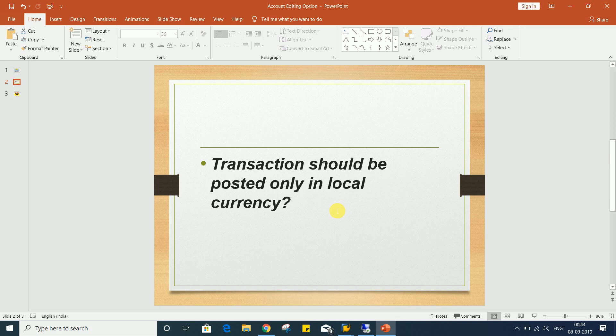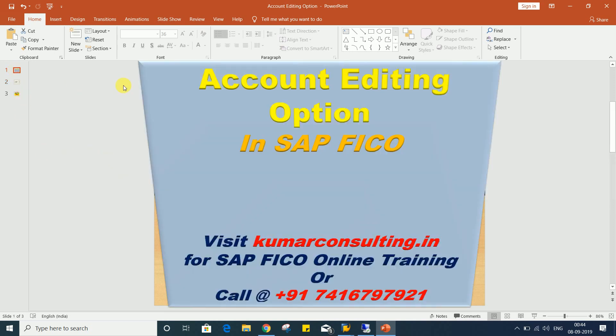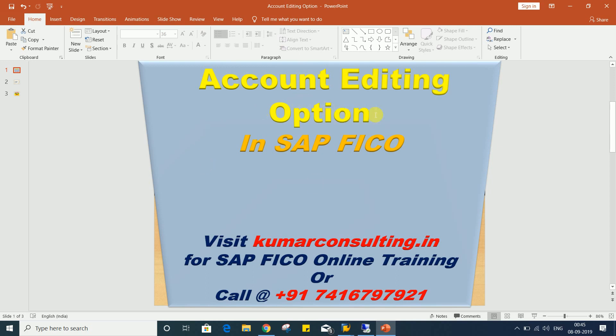Such kind of controls are possible with the help of this account editing option itself. It means the setting which is required is available in account editing options. Of course, account editing options have lots of other controls also, but our requirement is going to be met here, and that's why I have kept the topic account editing options.